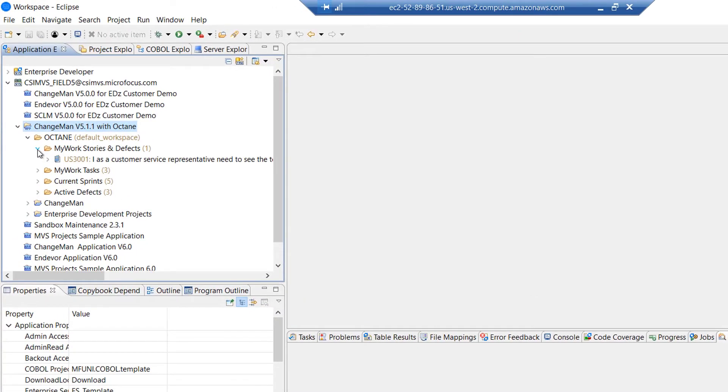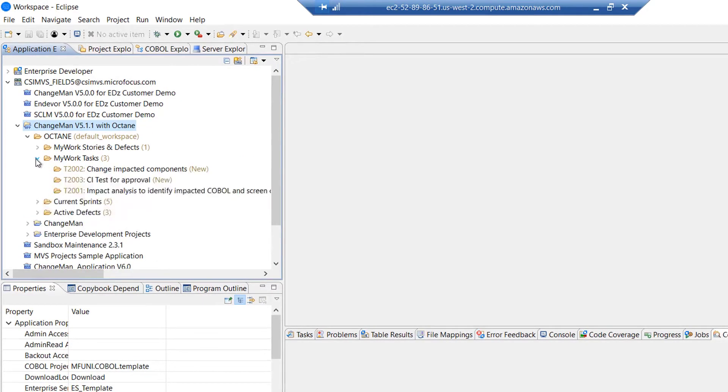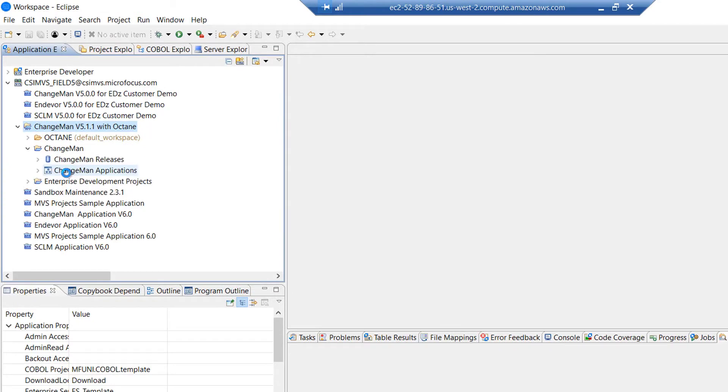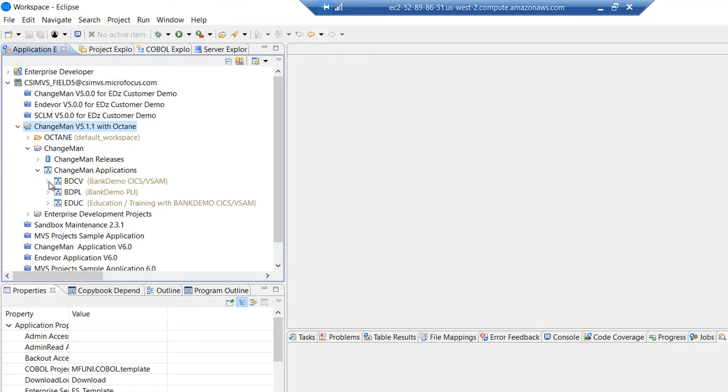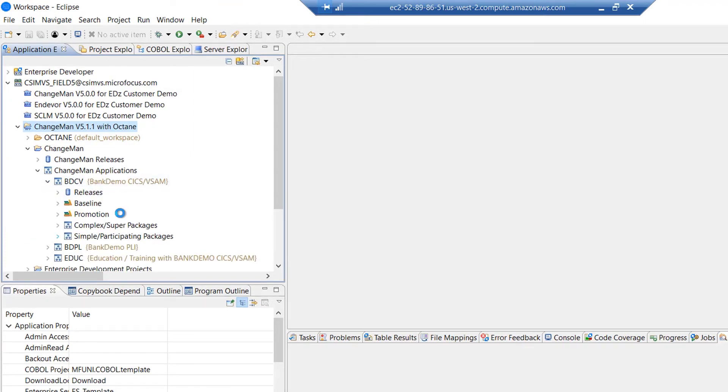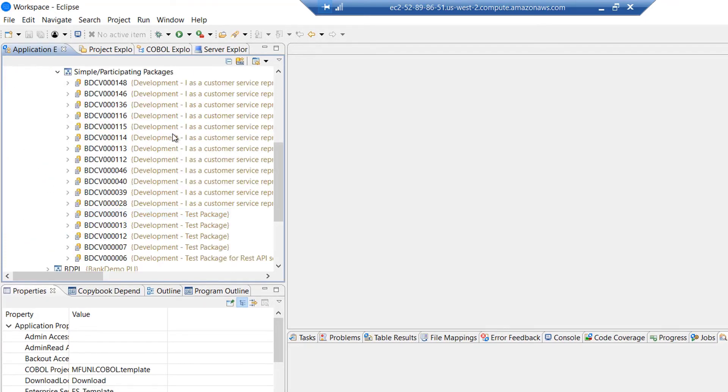Here we see the Eclipse IDE with Enterprise Developer. Integrated into this workflow are details from the Agile Planning and Tracking tool used within this environment. We can also see integration with the source repository, in this case on the mainframe, but it could equally be a source repository in the distributed environment.